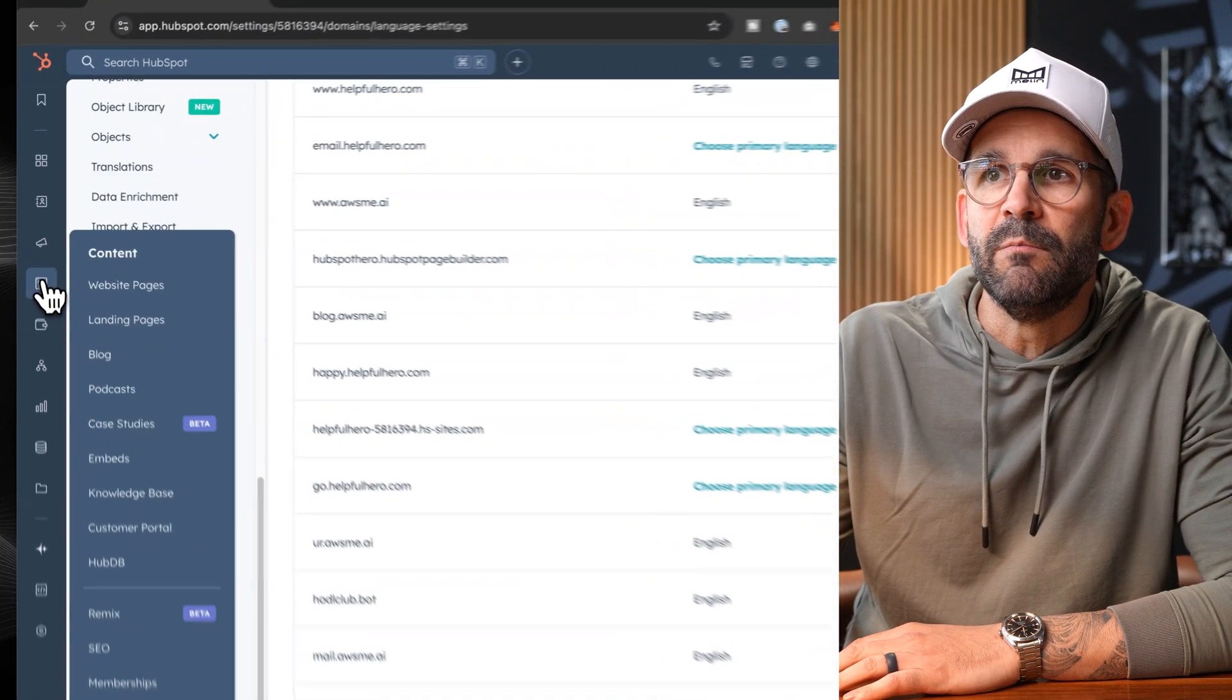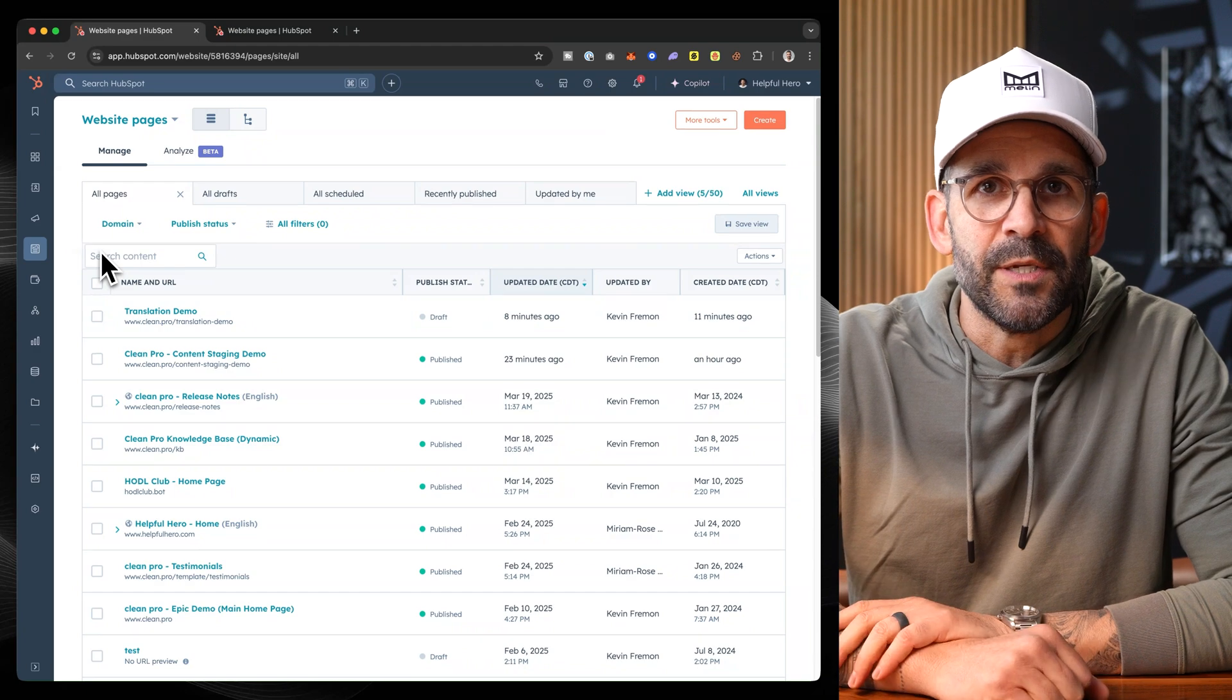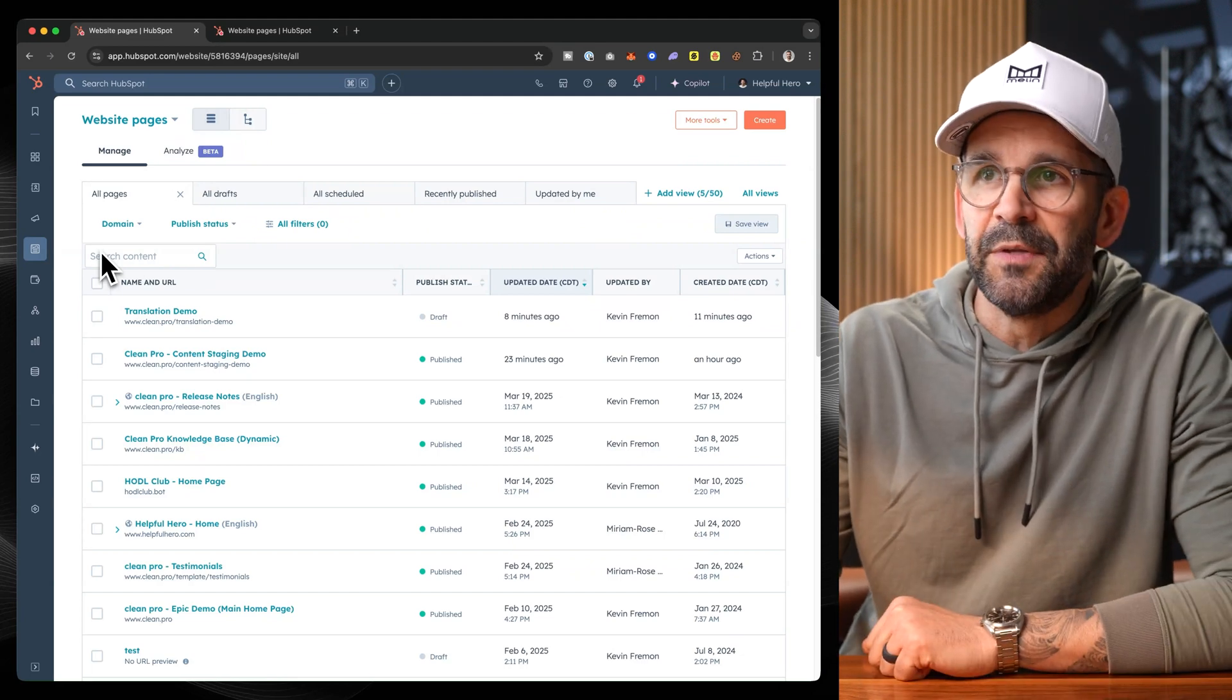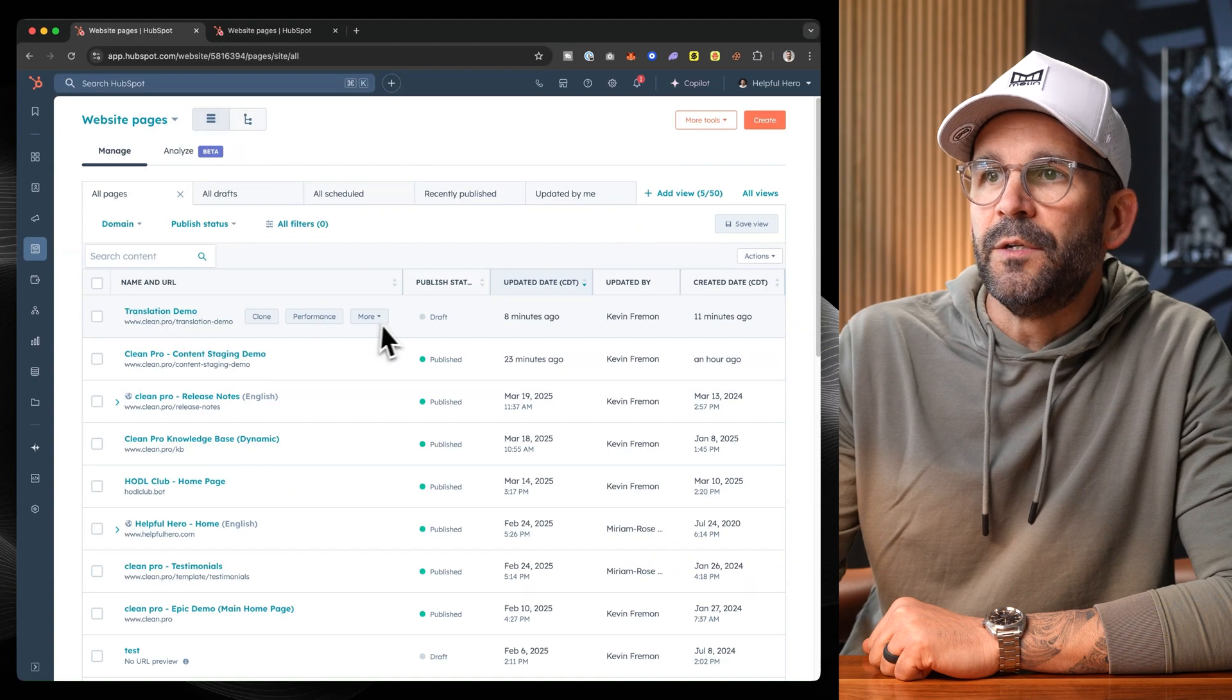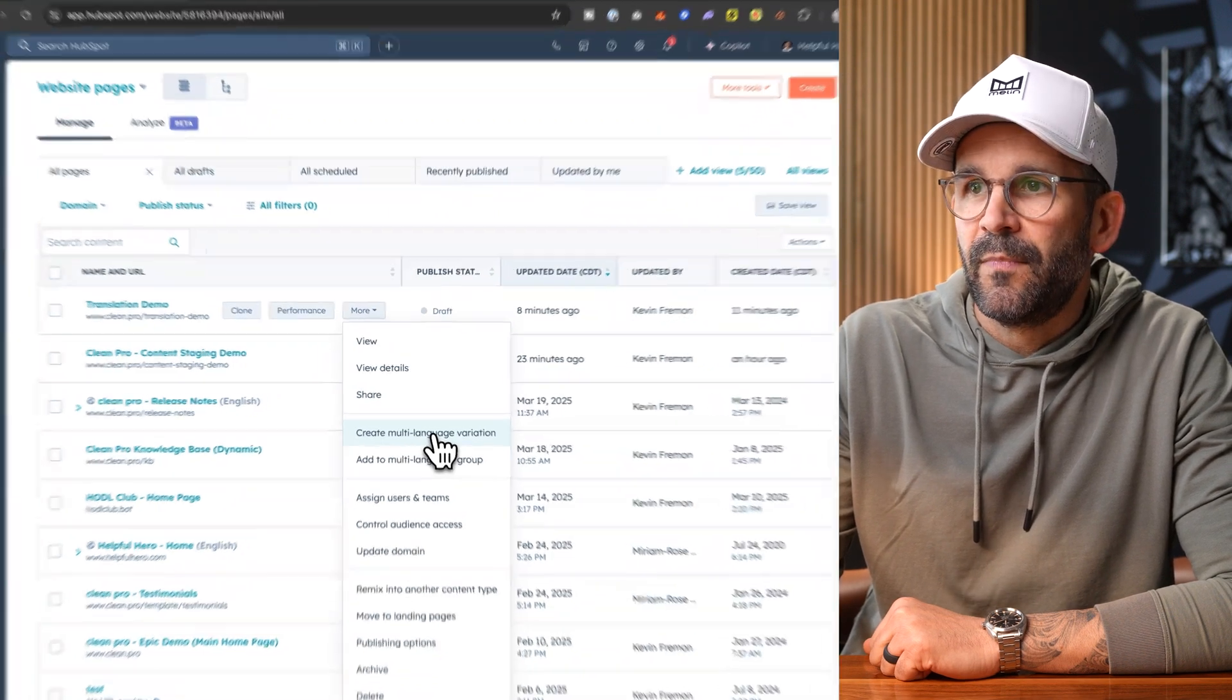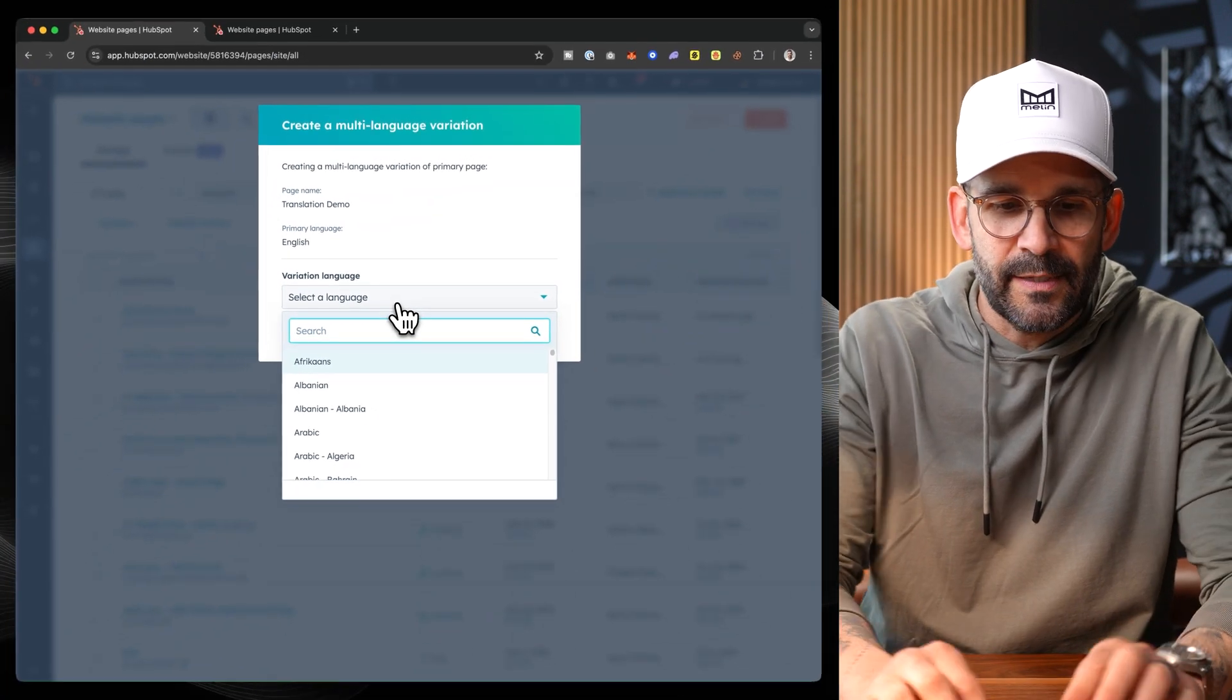So once we have this set up, what we can do is we can simply move on to the website pages section where we can go through any of our pages and create a variety of languages. We're just going to do one in this tutorial video. So once we have a page, all we need to do is come down under more options and then we can create a multi-language variation. So if we click this, we can go ahead and set the language that we want to translate it to.